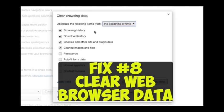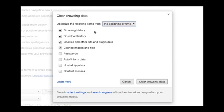Fix number eight: clear your web browser data. Go to your browser settings and try clearing out your recent cookies and other data. You'll probably want to log out before you do this, then restart your browser and try logging in again.